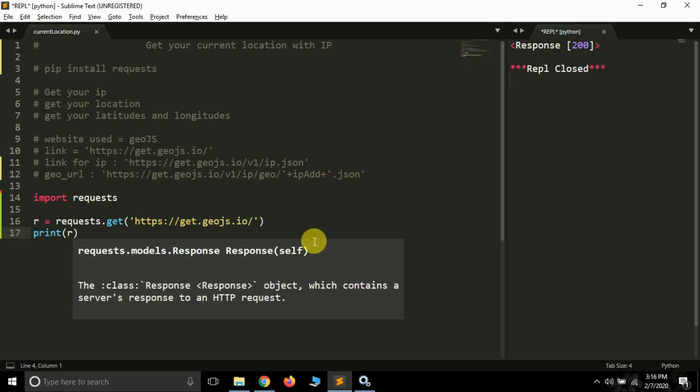There are other HTTP response codes as well - like 501 and 404. 404 is quite popular in memes because it means something is not found. So 200 means everything is okay and we are able to visit this website.